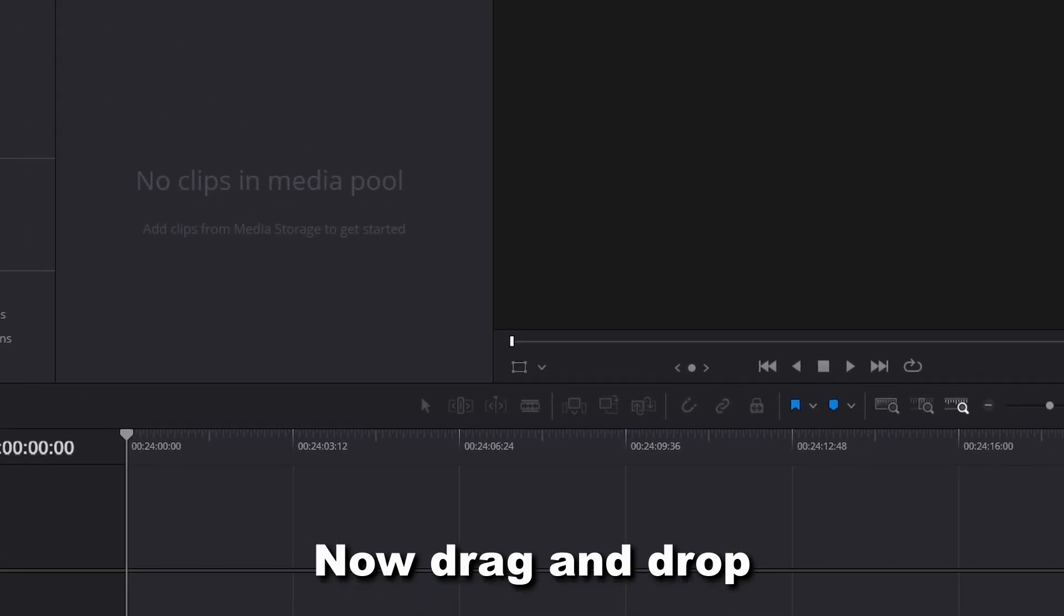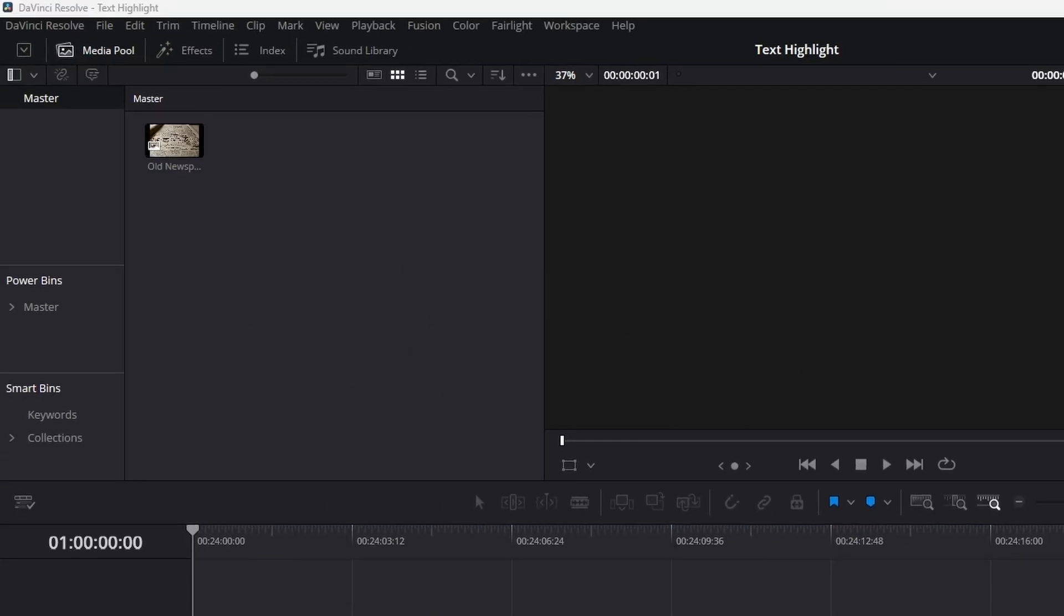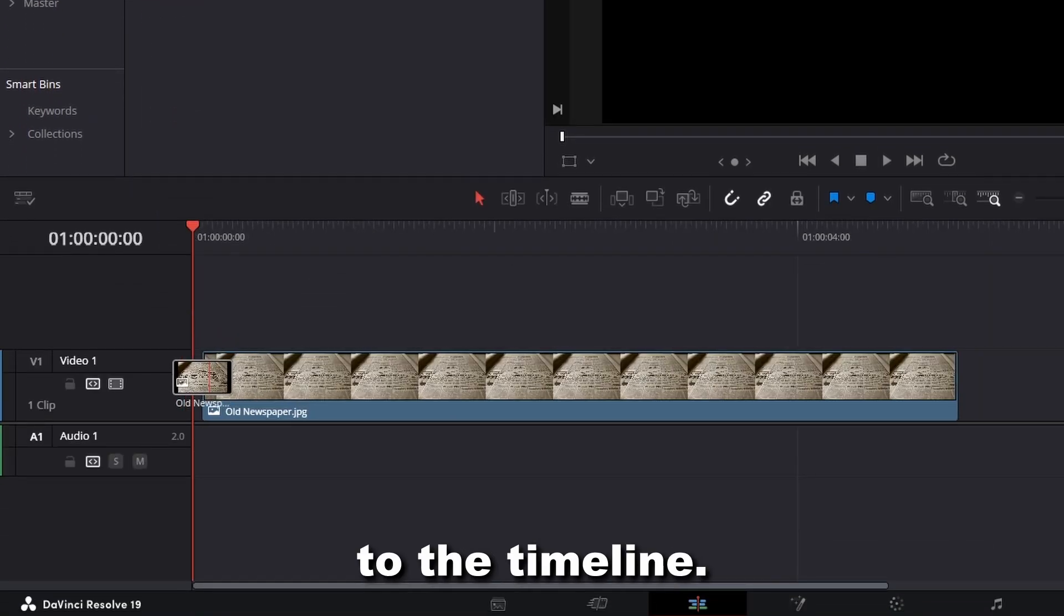Drag and drop an image with text into the media pool. Next, add the image to the timeline.